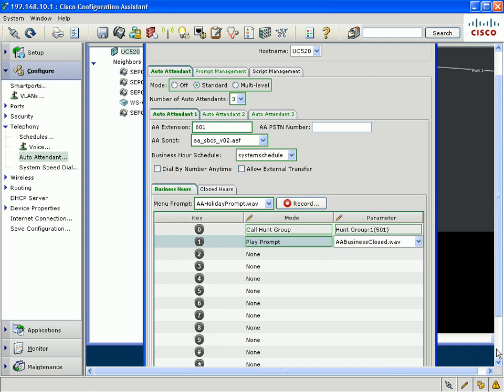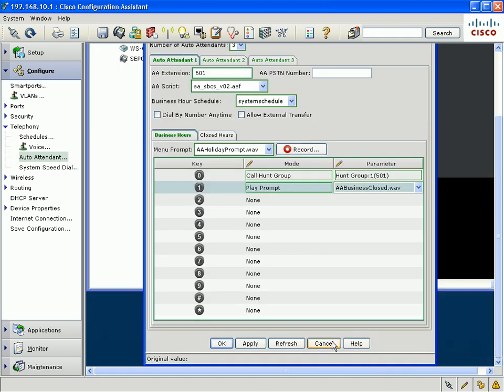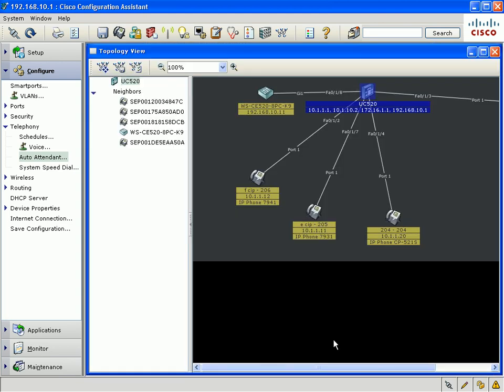So that, in a nutshell, are some of the major enhancements we've added to CCA 1.9. There are certainly a lot more features that we've added, which will be covered in various documentation available through the support community. I certainly hope you enjoy the new features we've added to CCA 1.9. And we welcome your feedback. Thank you for listening.